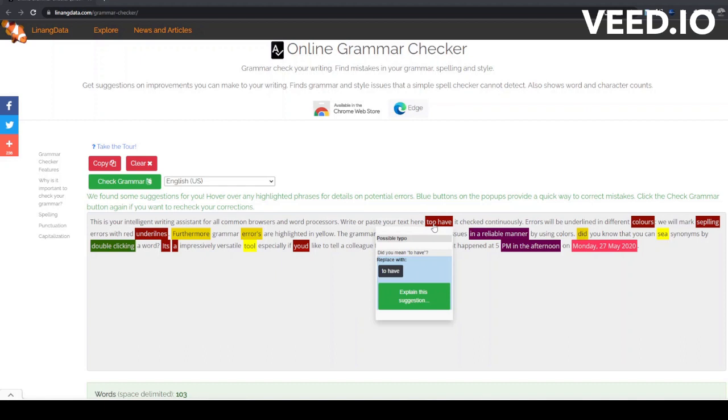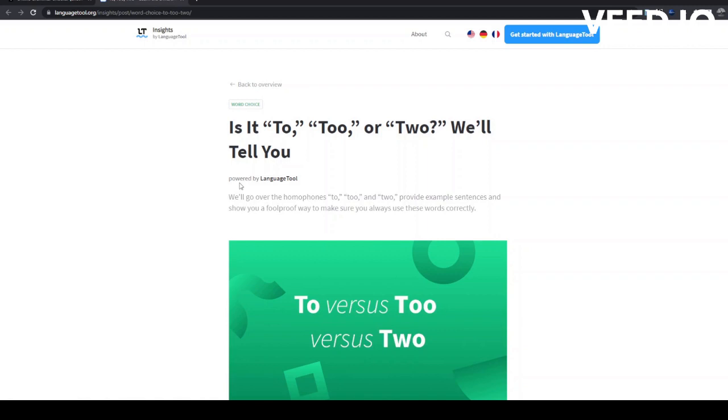Hover over the error to get more information about the error and suggestions for fixing it. Clicking the Explain this suggestion button will open a new tab with more details about the language error. Let's go back to the Grammar Checker page and apply the suggestion.